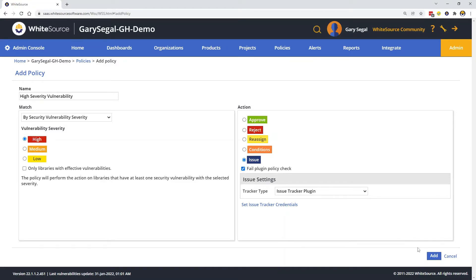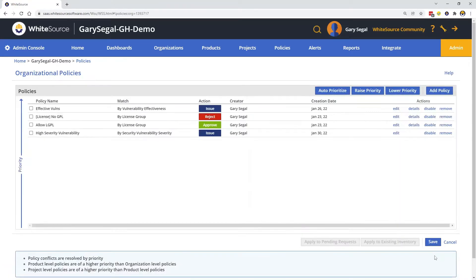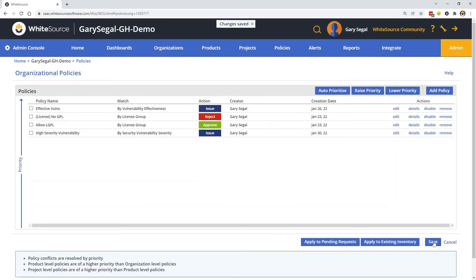We then add the policy and click Save. Of course, you can create as many policies as needed. For example, you can add policies for licenses, old libraries, libraries with effective vulnerabilities, and more.